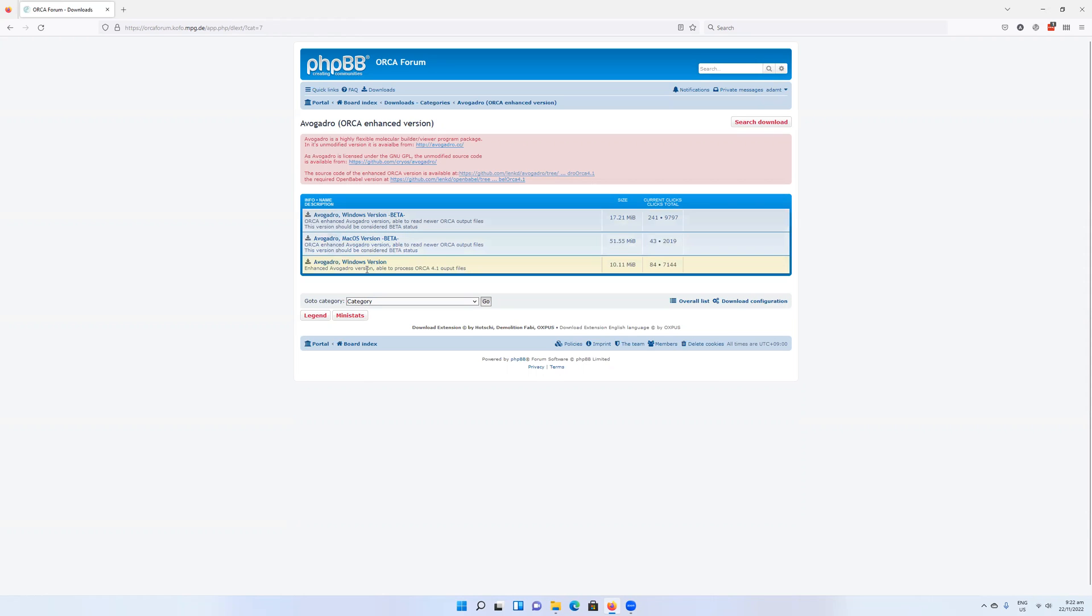Here you need to choose the version you want. There only are Mac and Windows versions. You can of course work around that in Linux and probably make use of the Windows version.